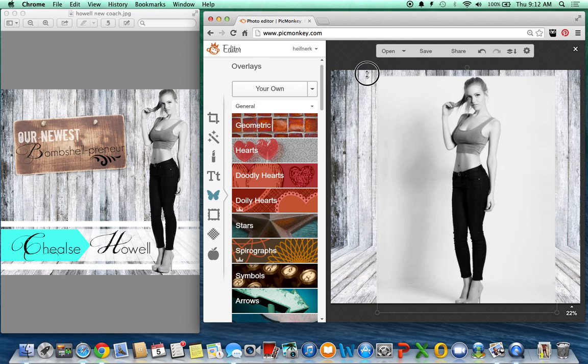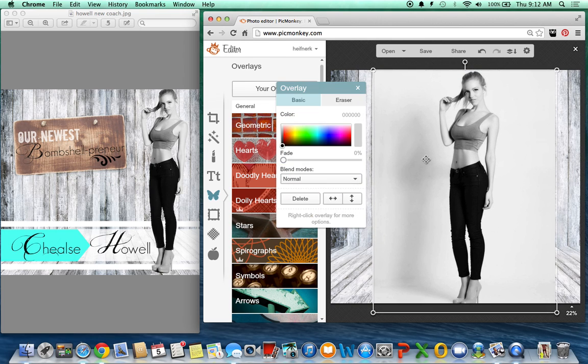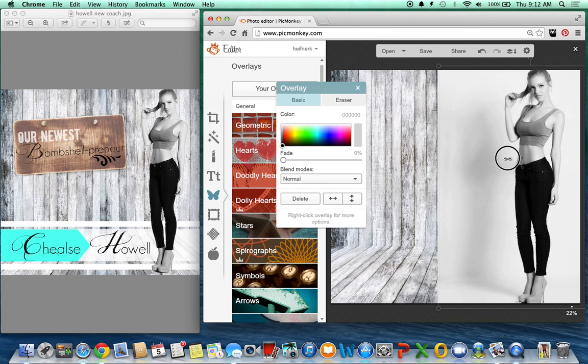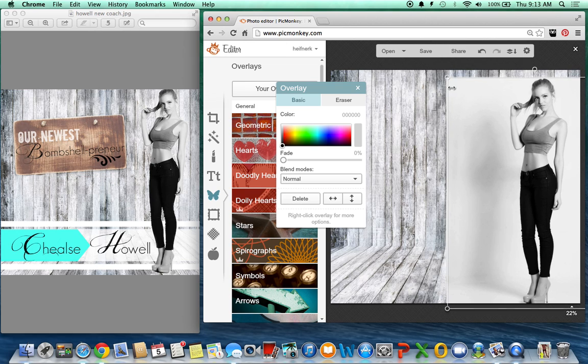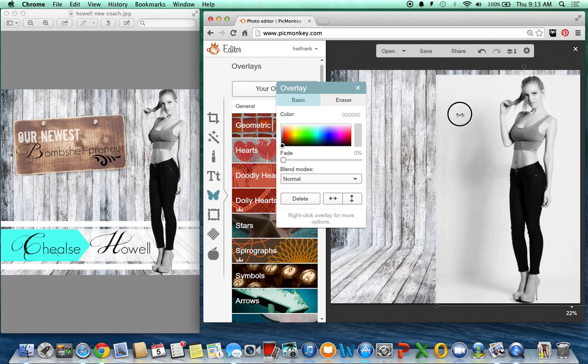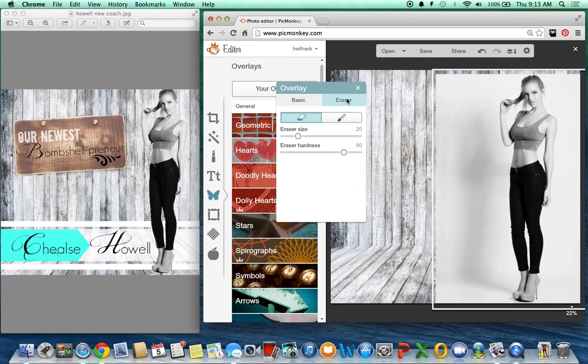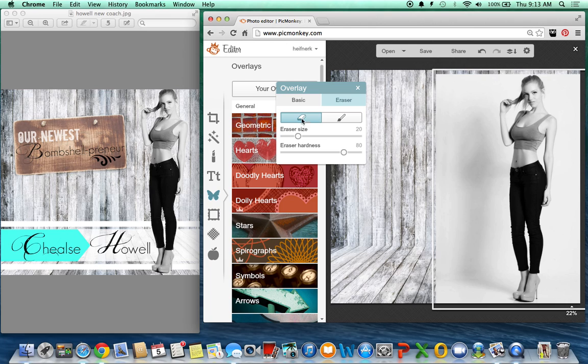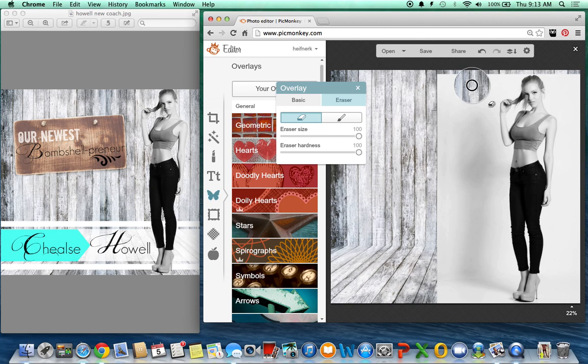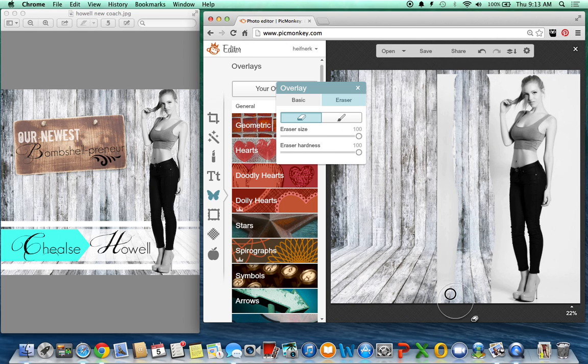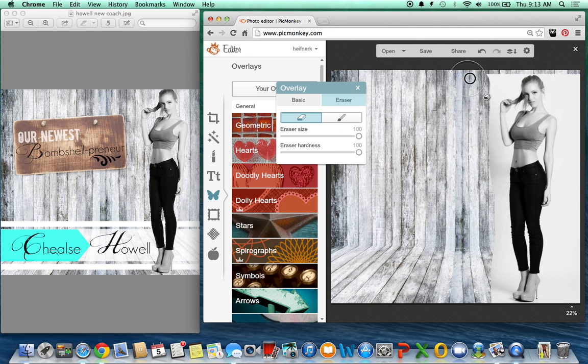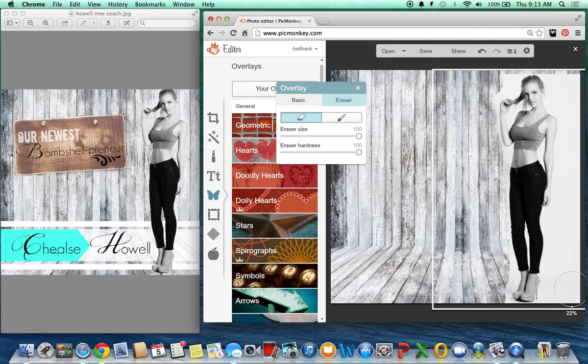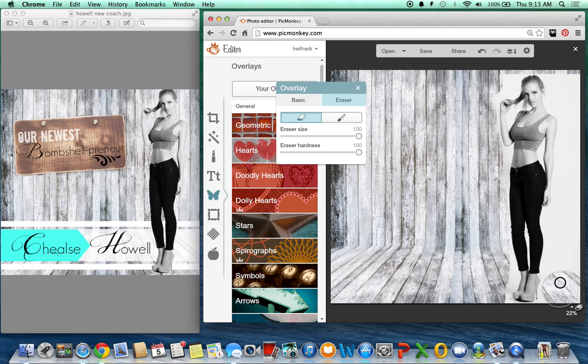So I'm going to make it the size I need and position it. And then this is like my favorite feature on PicMonkey. Go to your eraser and I like to make it big, bigger than that. And then you could just erase this background.